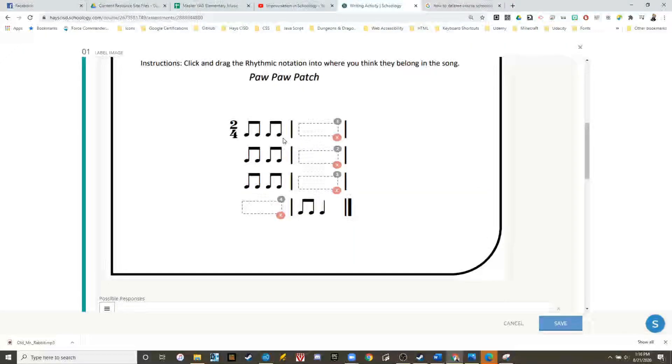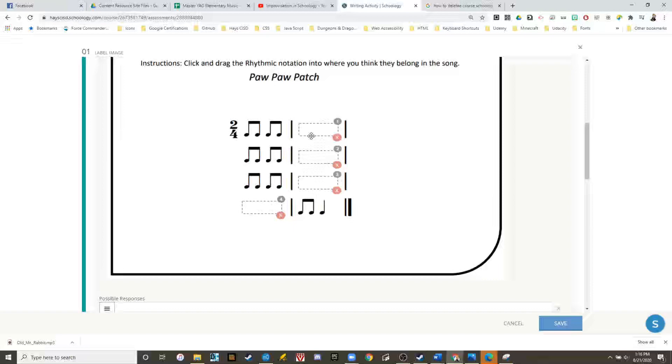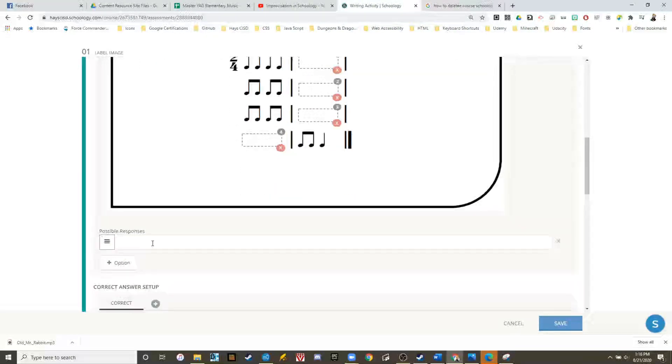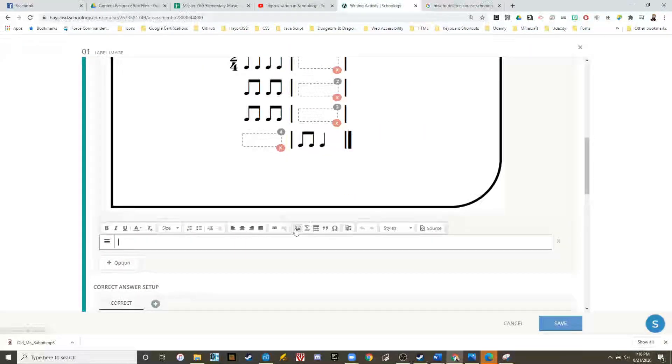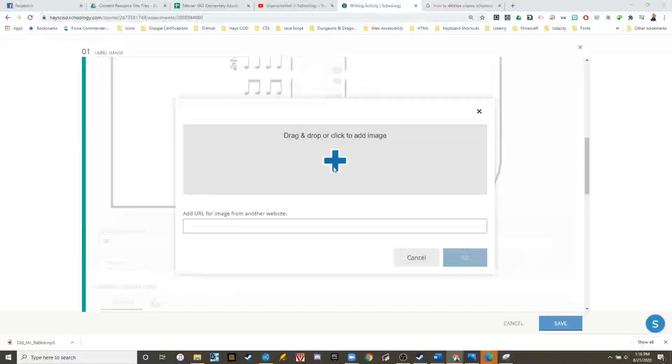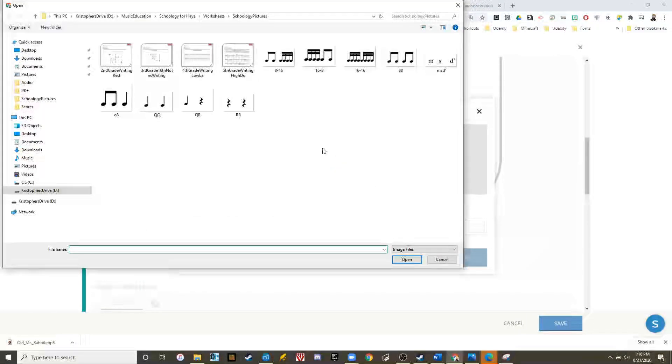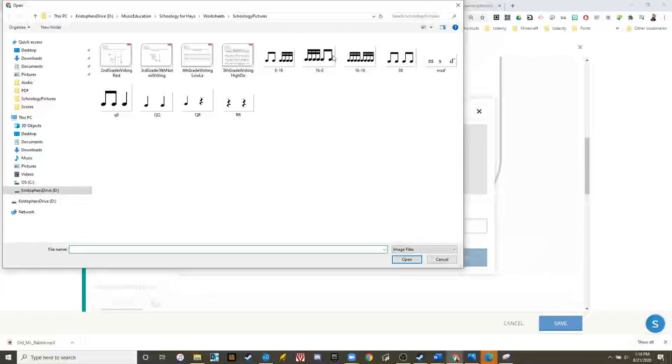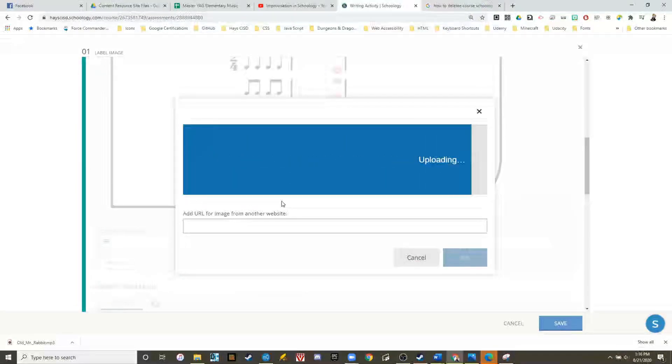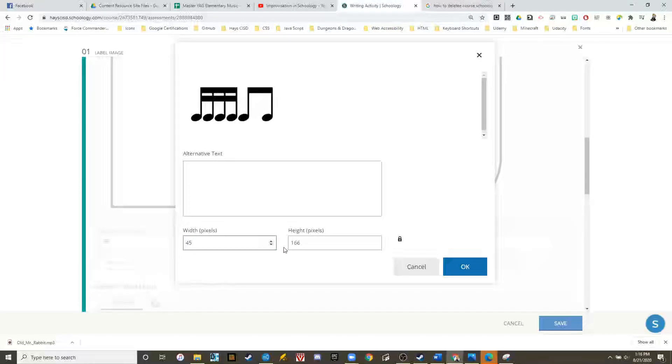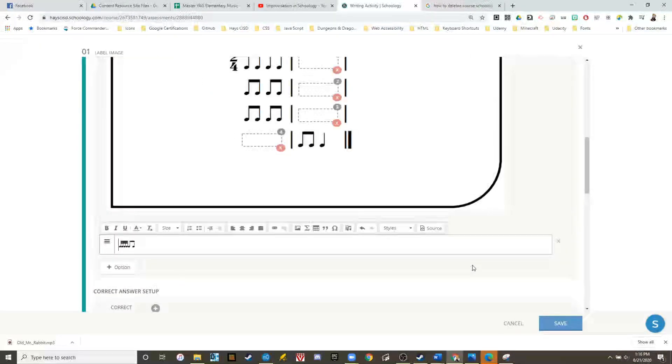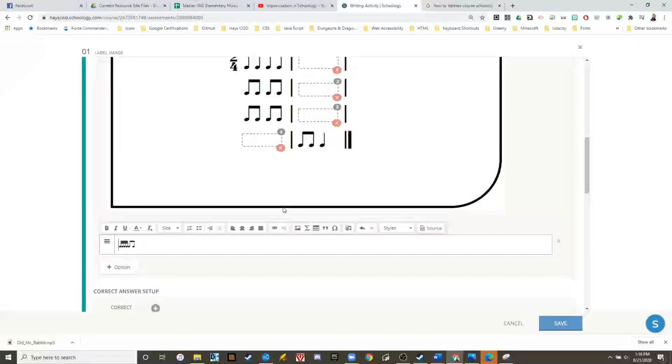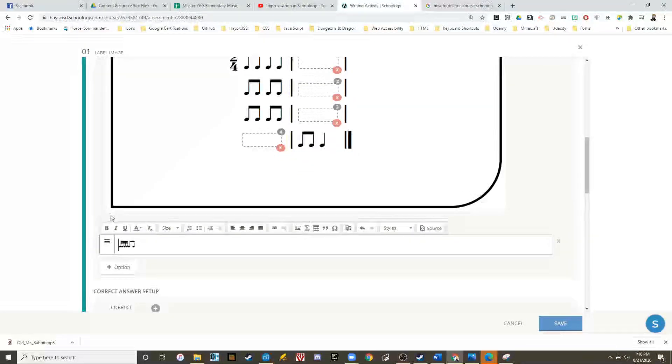For this activity, we're going to add some pictures of rhythms that are already pre-made. We need sixteenth notes and eighth notes. So now in the option box, we go to picture. Here's our sixteenth notes with two eighth notes. And now we need to change the size to 45 pixels. Great. We now have a possible option.